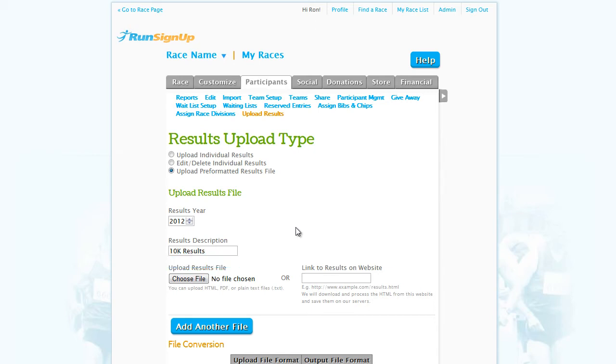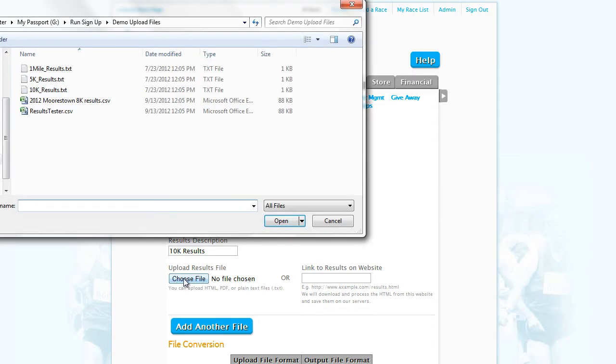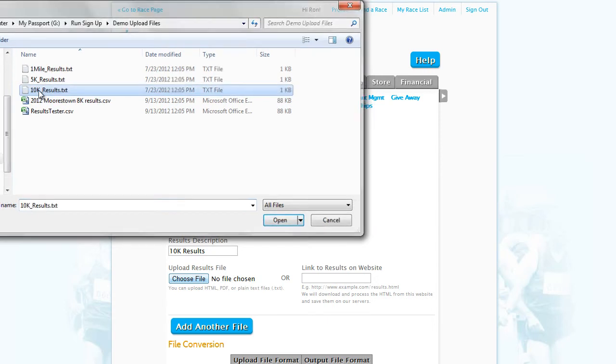If you are going to be uploading a PDF, HTML, or plain text file with the results, click on Choose File and find the results you wish to add.